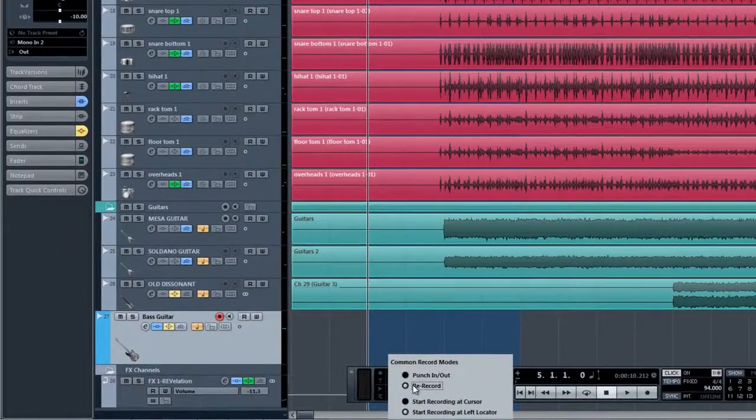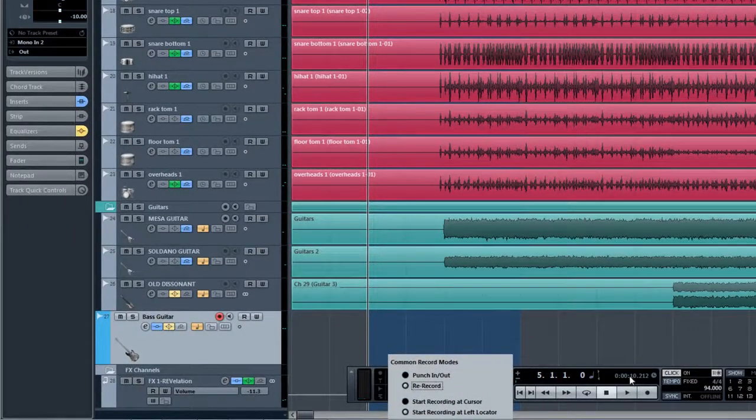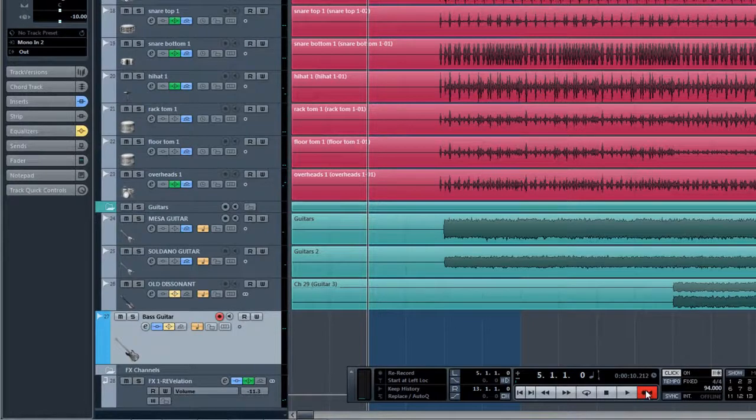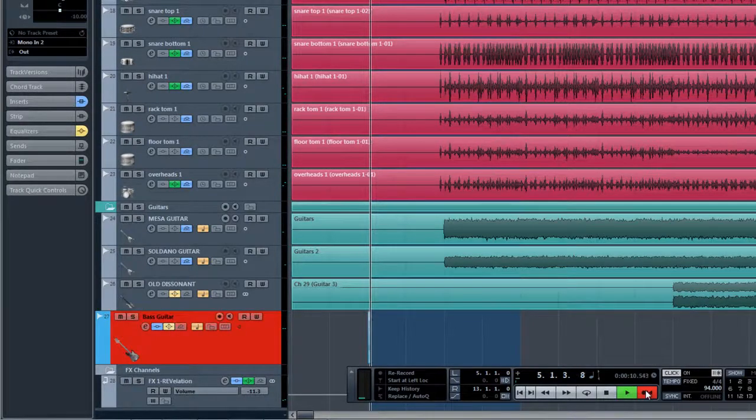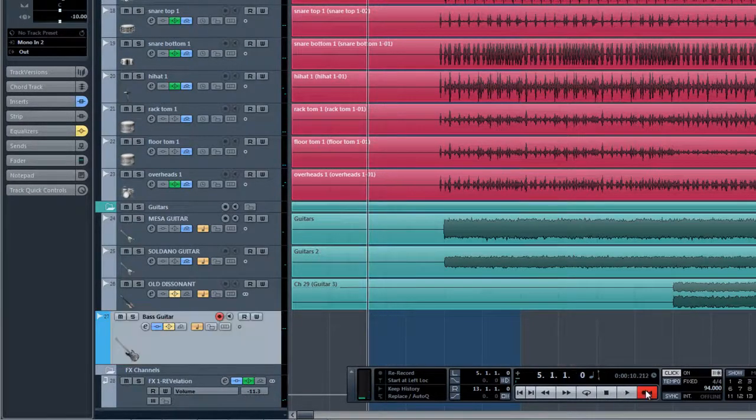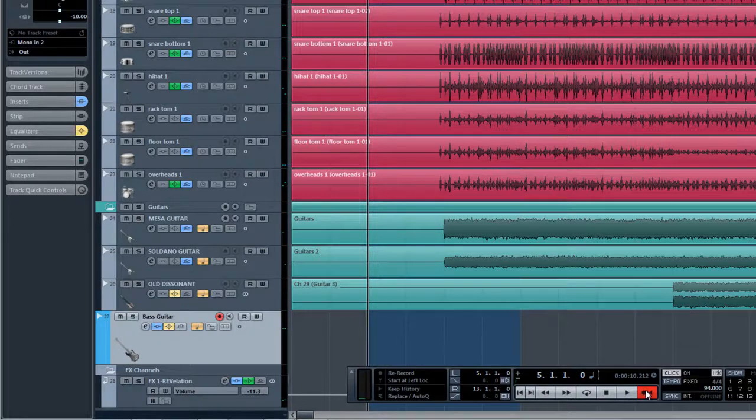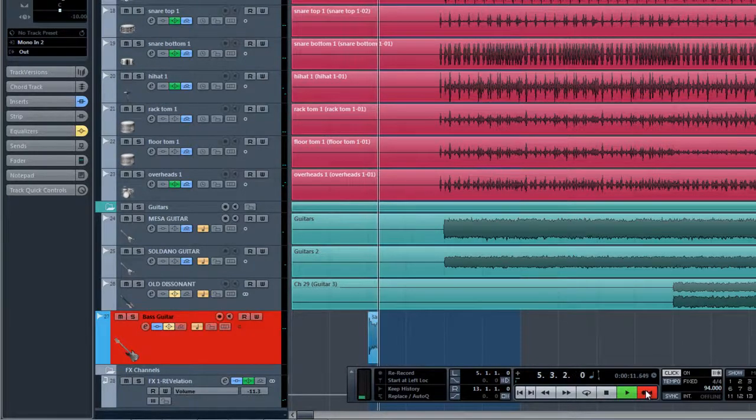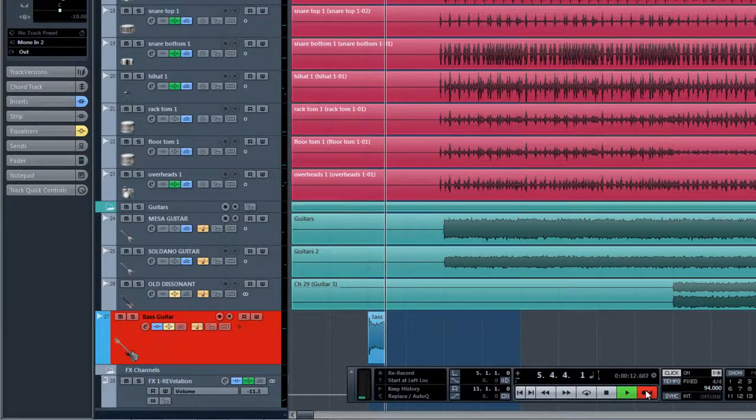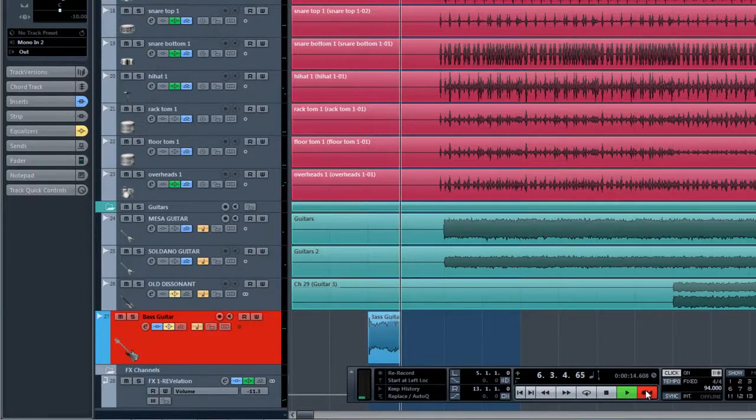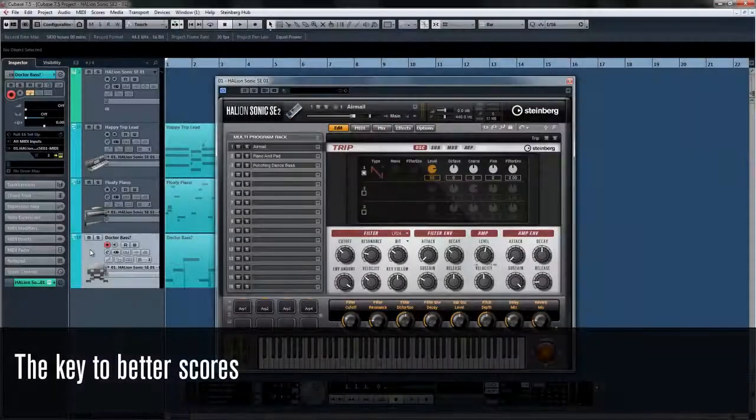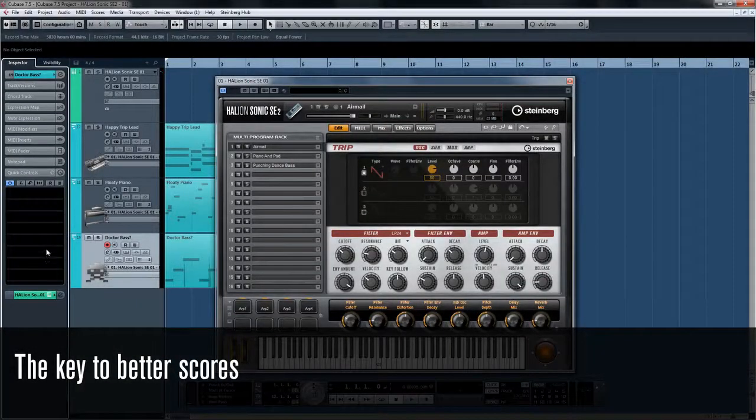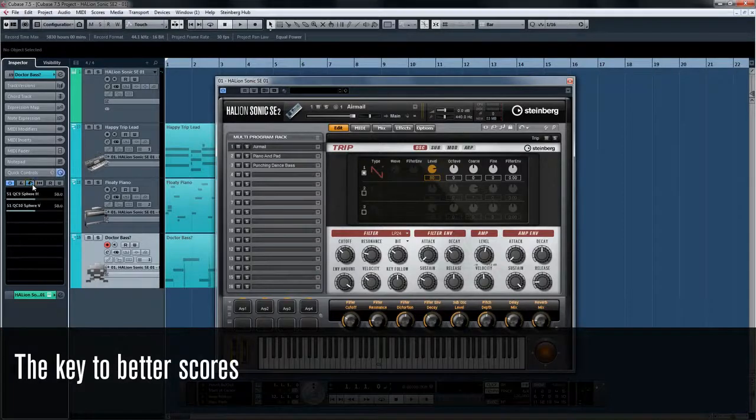Pre-roll features will work the same for the rerecord if you have them enabled. With track quick controls, you can quickly get the default quick controls from your instrument, and you can even learn new ones if you want.